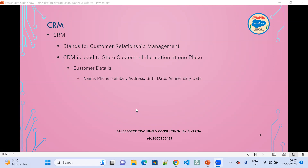Customer details we capture include name, phone number, address, birth date, and anniversary date. Transaction details are also captured — transaction data is nothing but what a customer has purchased from day one till date. For example, at Walmart, we track which customers visit the store daily.